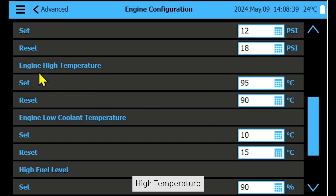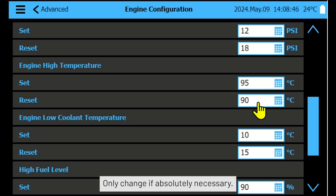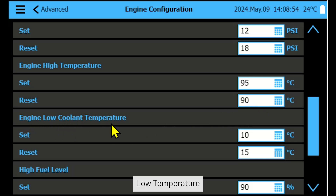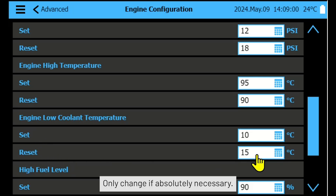High temperature: set and reset points are factory set to 95 degrees Celsius and 90 degrees Celsius — only change if absolutely necessary. Low temperature: set and reset points are factory set to 10 degrees Celsius and 15 degrees Celsius — only change if absolutely necessary.